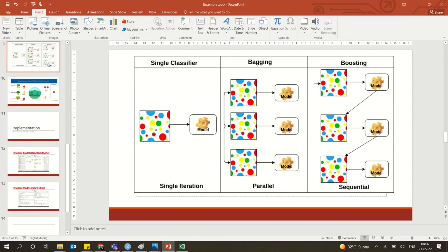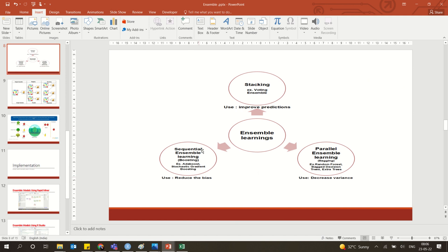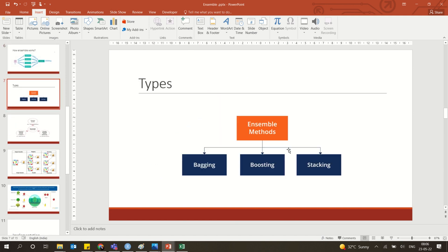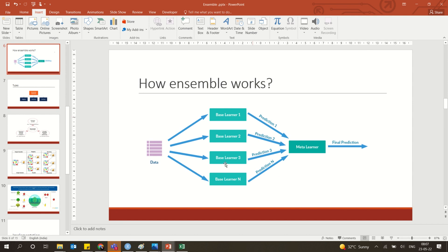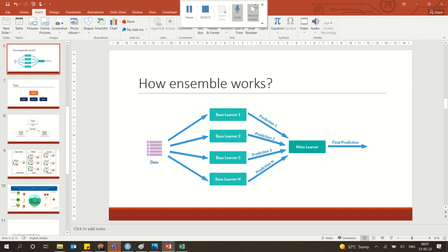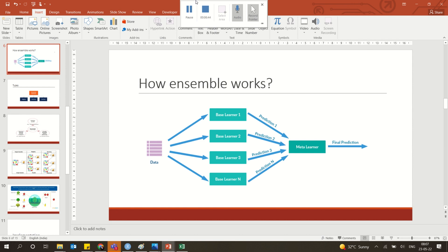Ensemble methods include three main types: stacking, boosting, and bagging. In boosting, the output of one model is fed as input to the next sequentially. In bagging, models run in parallel. Key terms include base learners and meta learner, which acts as a combiner for the final prediction. Explore further if you have questions.